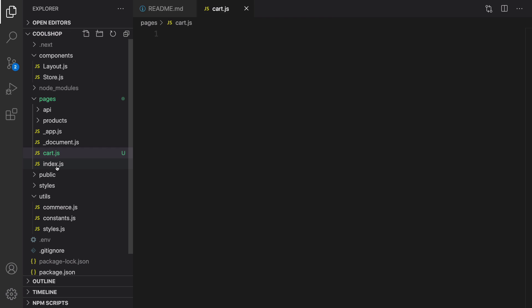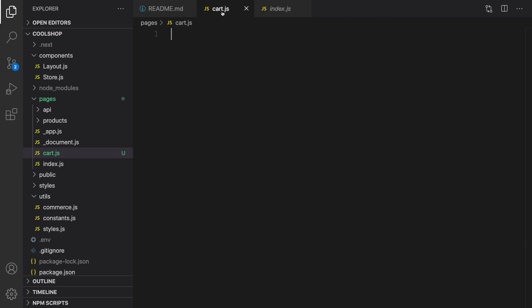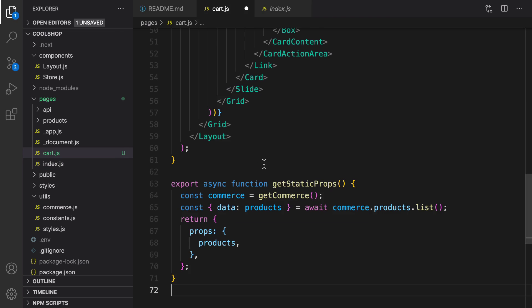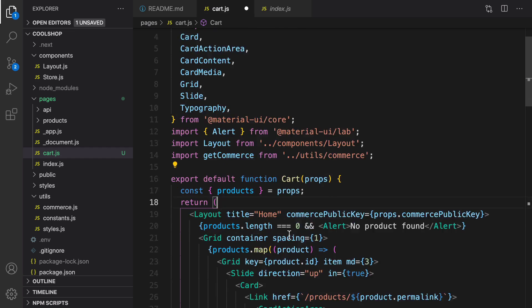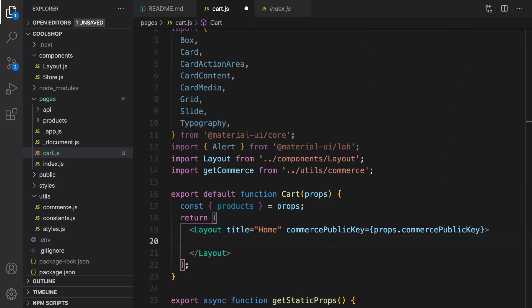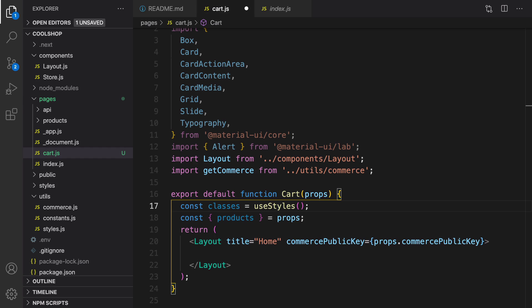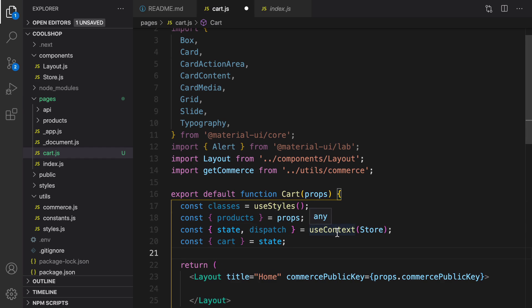The next step is copying the content of index.js (the home page) inside cart.js. Scroll up and rename the function to Cart, then get rid of the content inside the layout. Next, get the style and set it to classes. We are going to get the cart information from React context.